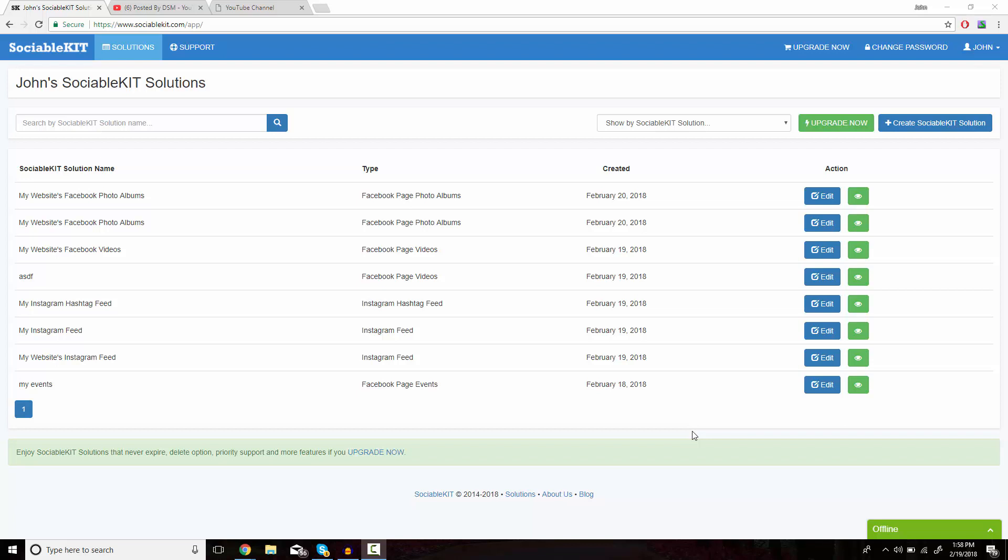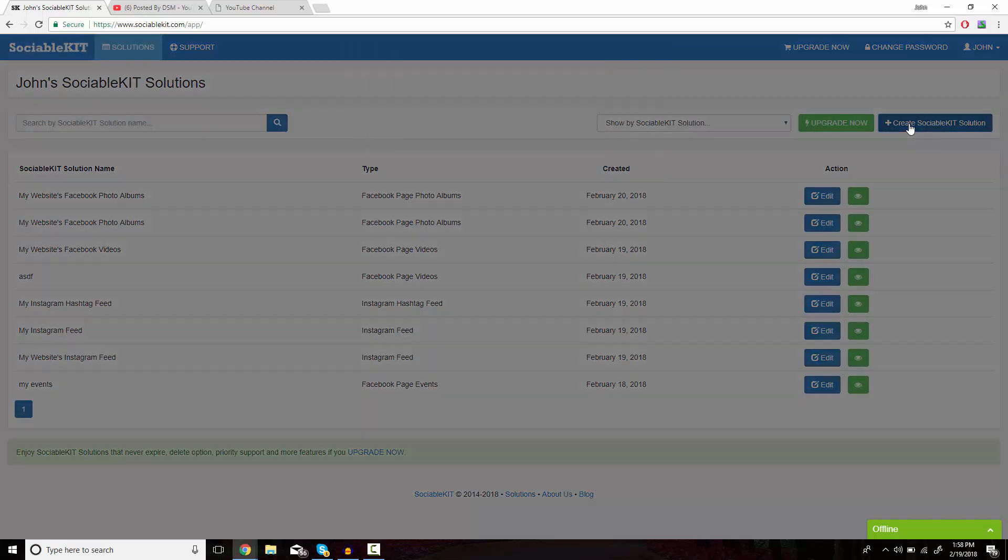This is the homepage of SociableKit that you should get access to after you create your free or premium membership. In the top right of the screen, we're going to click on Create SociableKit Solution.